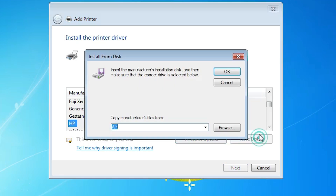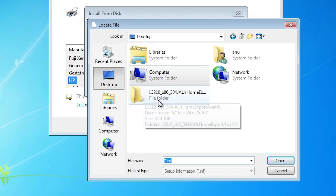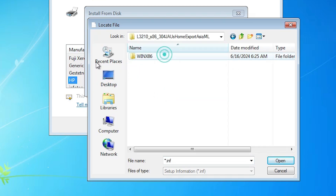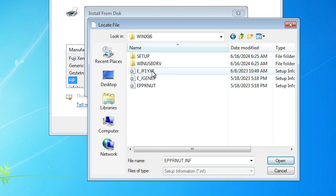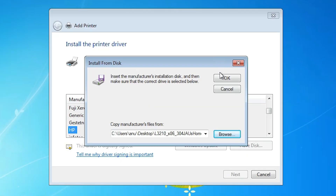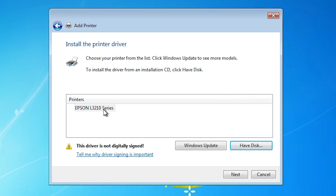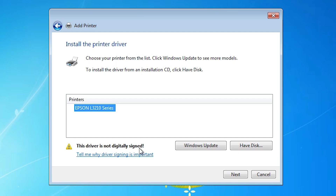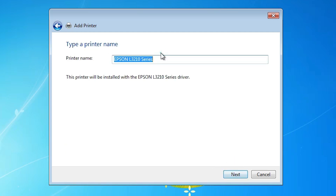Here we find the Have a Disk option — click on it, then click Browse. Go to the desktop and open the newly extracted folder. Navigate inside and you will find the driver files. Click any one of these files — they are all driver files — then click Open and click OK. Here we find Epson L3210 Series, which is the series that includes our L3216 printer. You can name the printer — I name it Epson L3216 — then click Next.